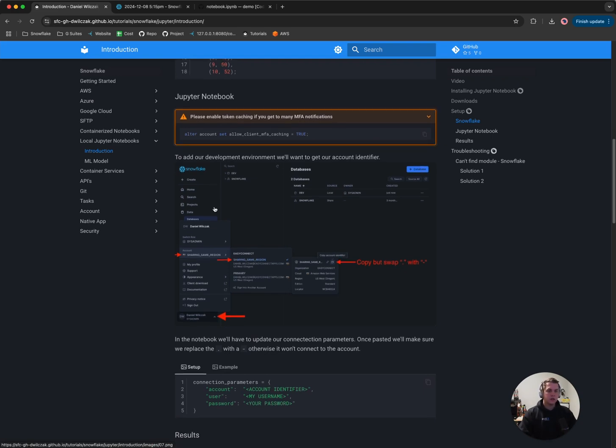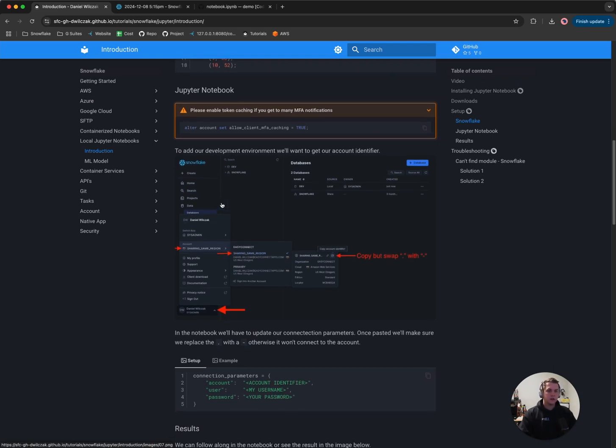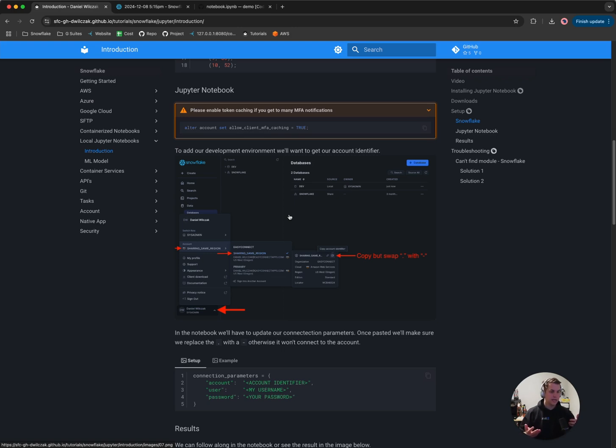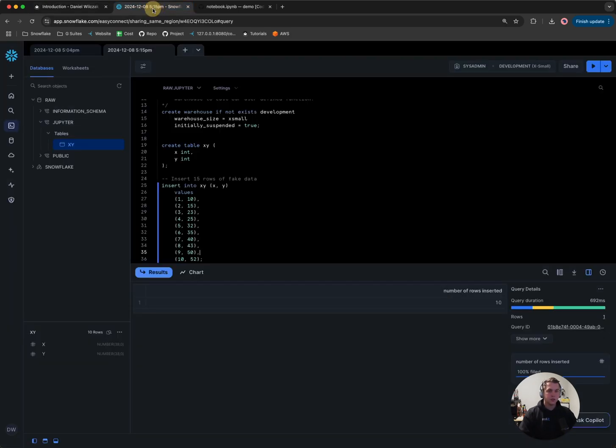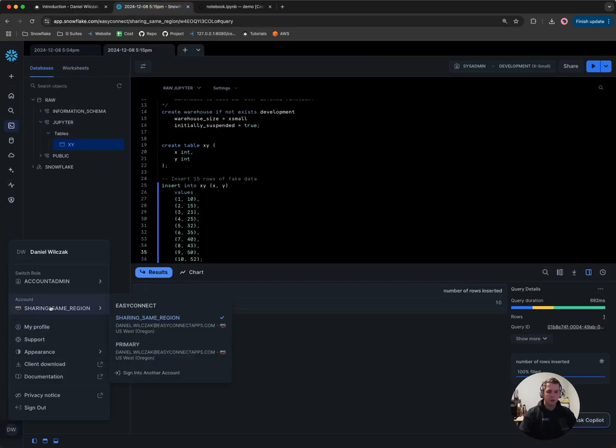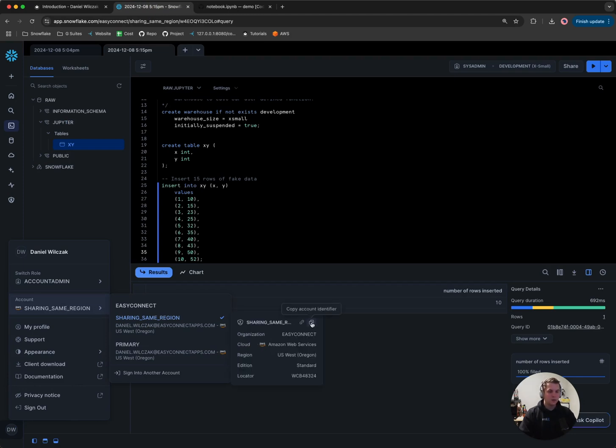Then from there, what we'll want to do is actually get our account identifier. Our account identifier is basically an identification code that allows us to put in a username and password along with it so that we can connect to our Snowflake account. Here we'll go back to our Snowflake account, go to the bottom left-hand corner, hover over our accounts, hover over it again and we'll want to copy our account identifier.